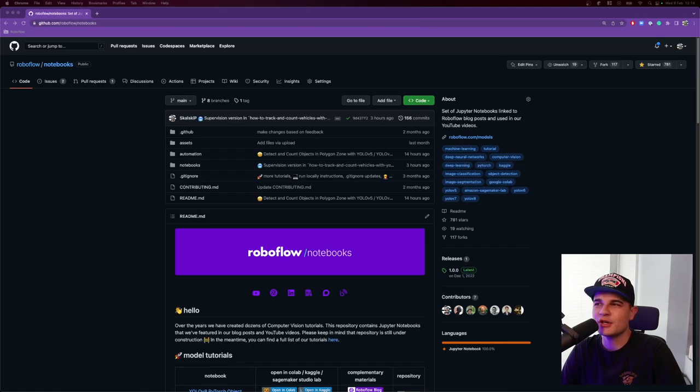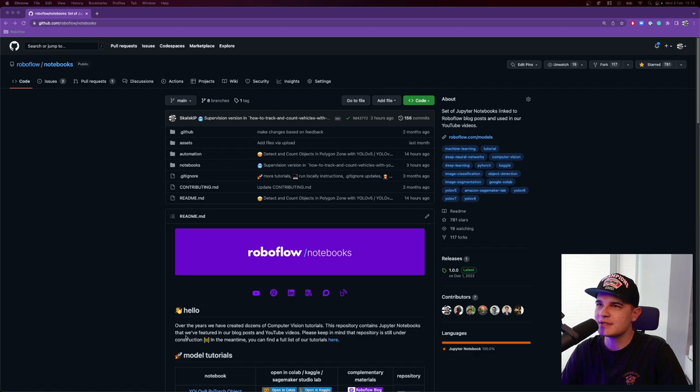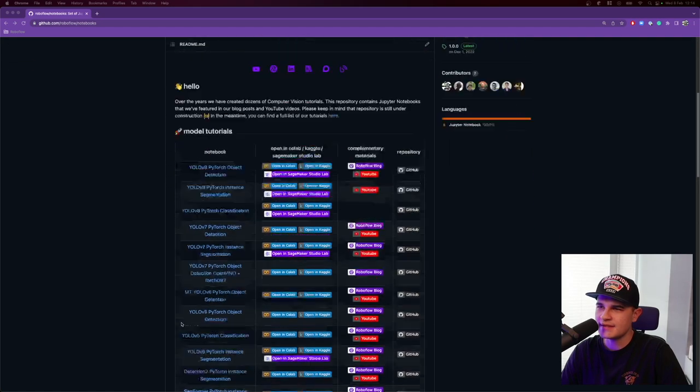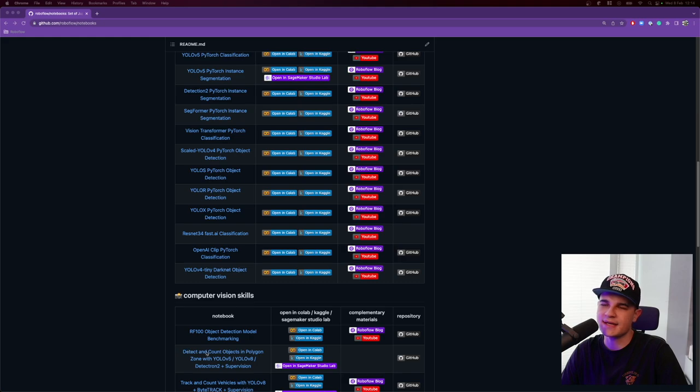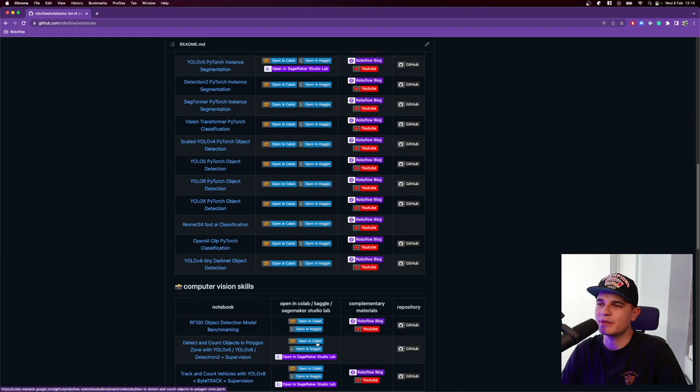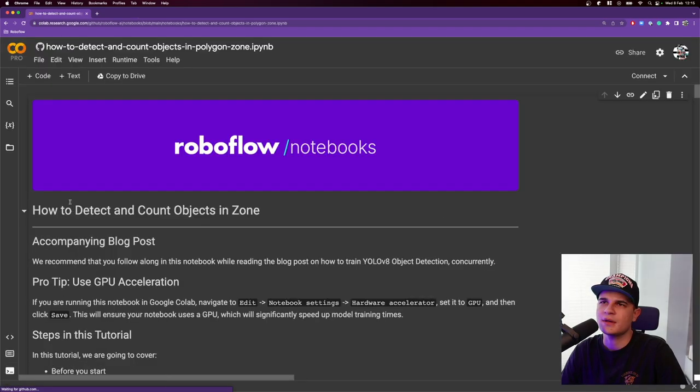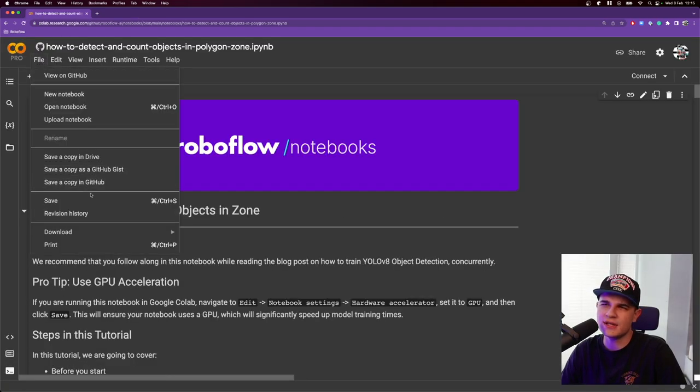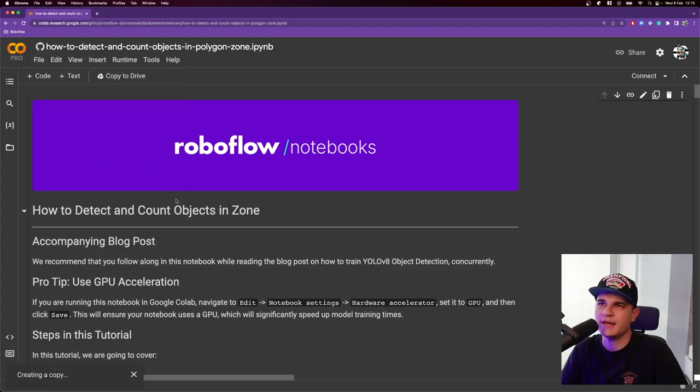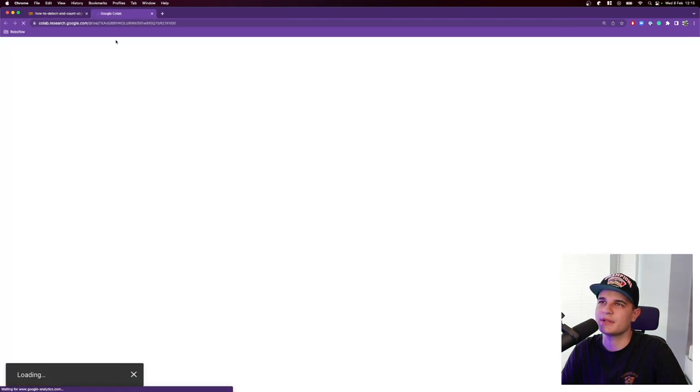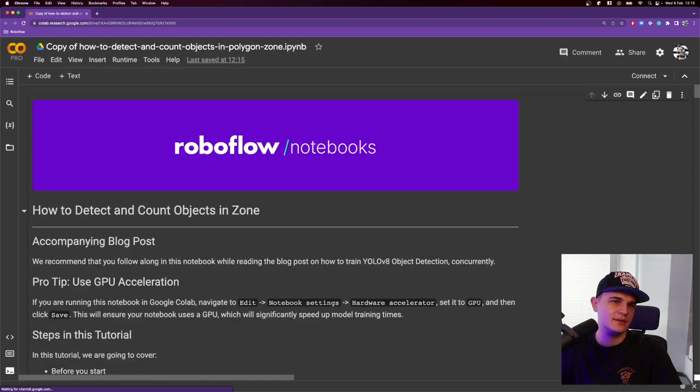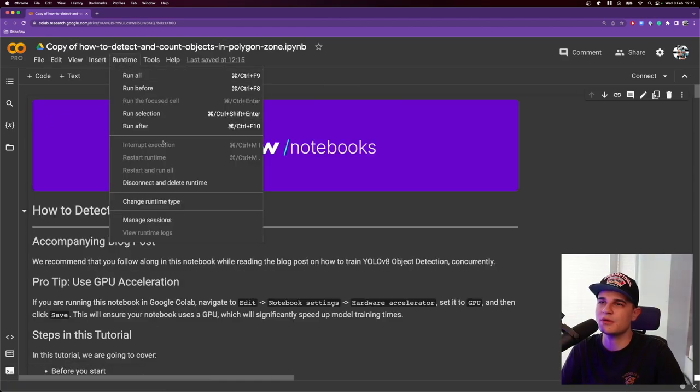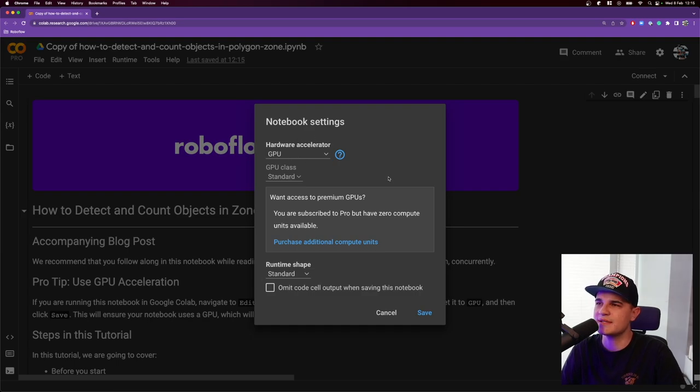You most likely already know this, but we start at RoboFlow Notebooks repository, which is basically the place where we store all Jupyter notebooks that we use in our YouTube tutorials and this time we scroll into computer vision skills section and select the second from the top, detect and count objects in polygon zone and you can open that conveniently in Google Colab. And before we start, let's just create a copy and save it on our G drive.